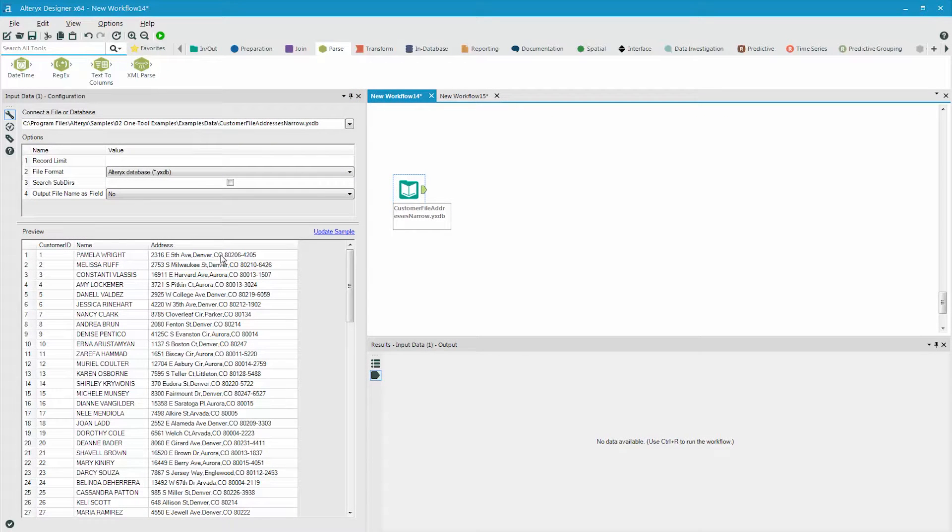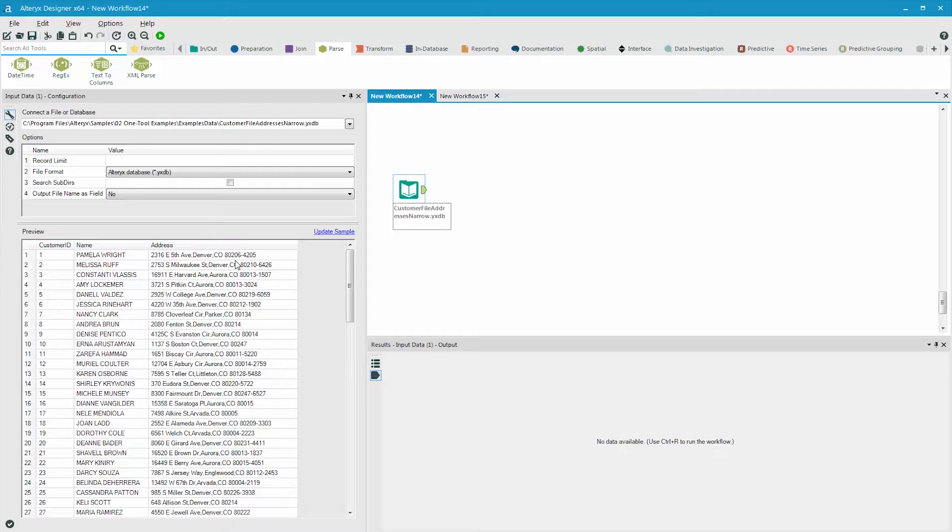In the second example, we see we have an address field that contains the street address, state, and zip code, all in one field. However, if we want to count the records in each five-digit zip code, it would be far easier to work with this data if the address was in one field, the city in a second field, and the state in a third field, and the zip code in a fourth.